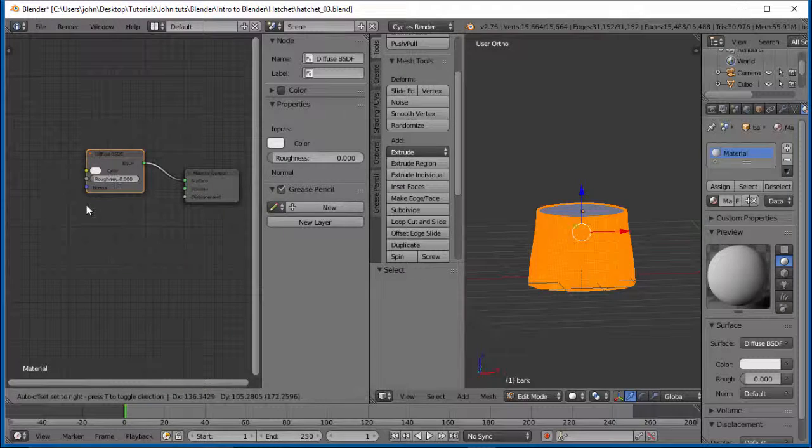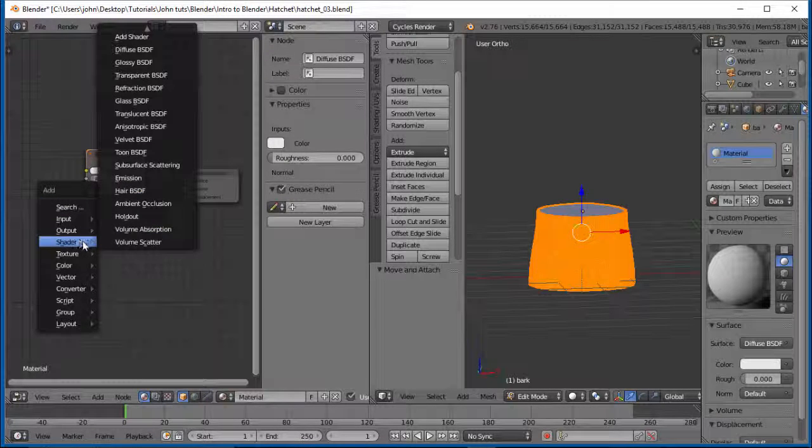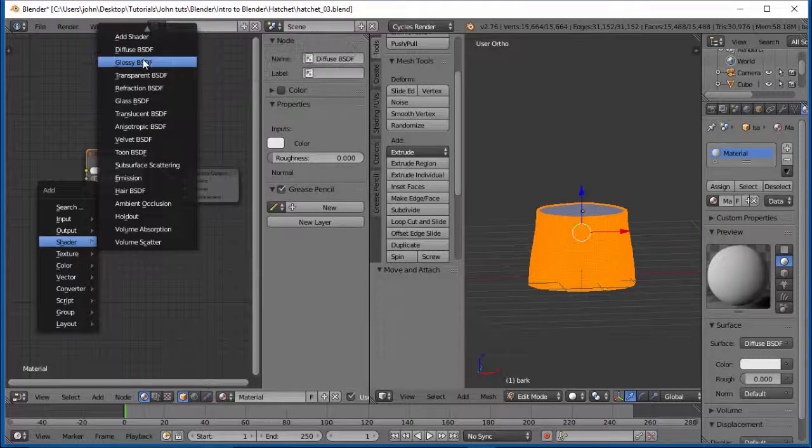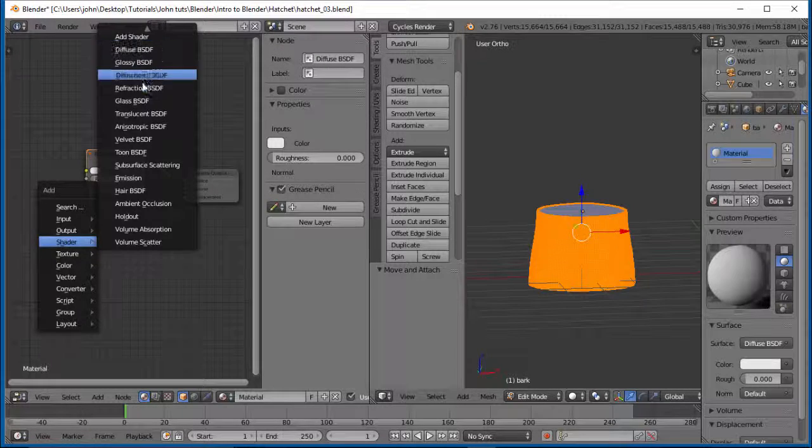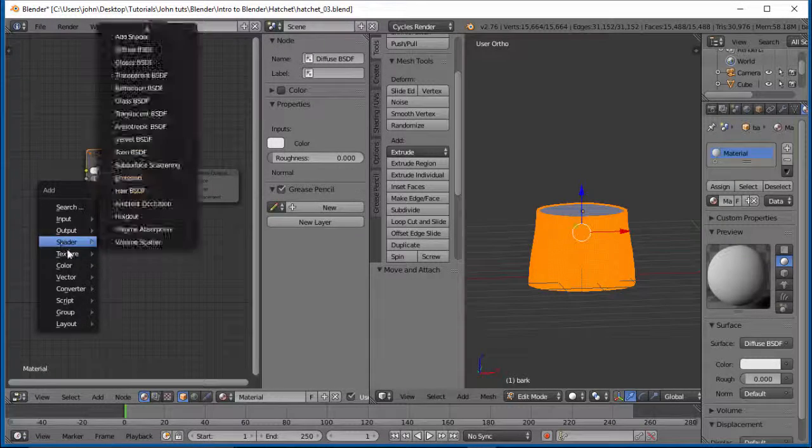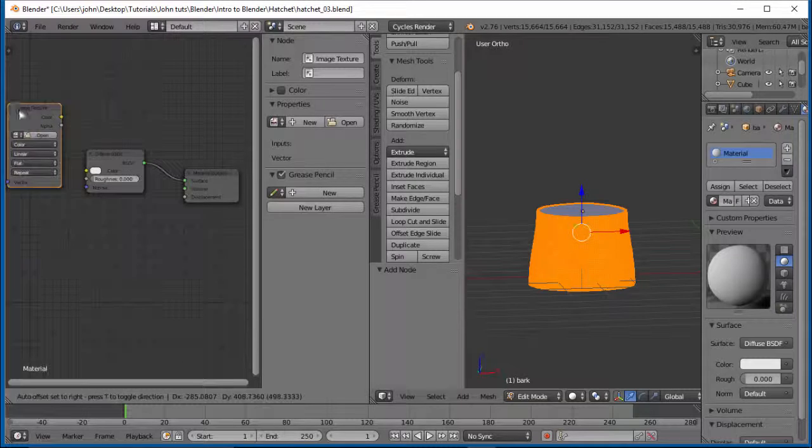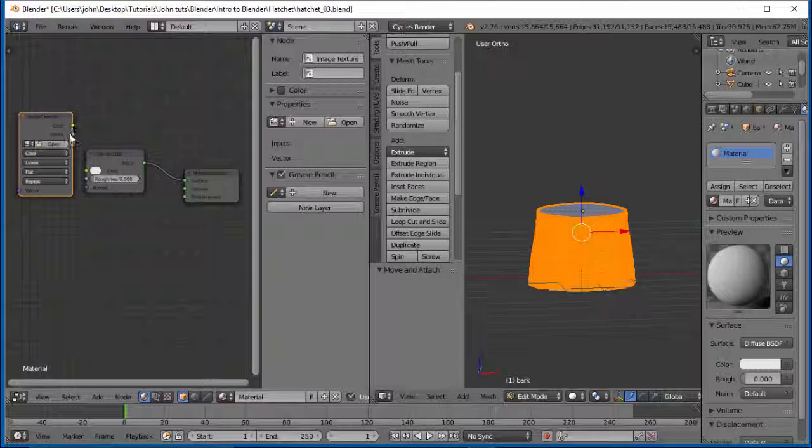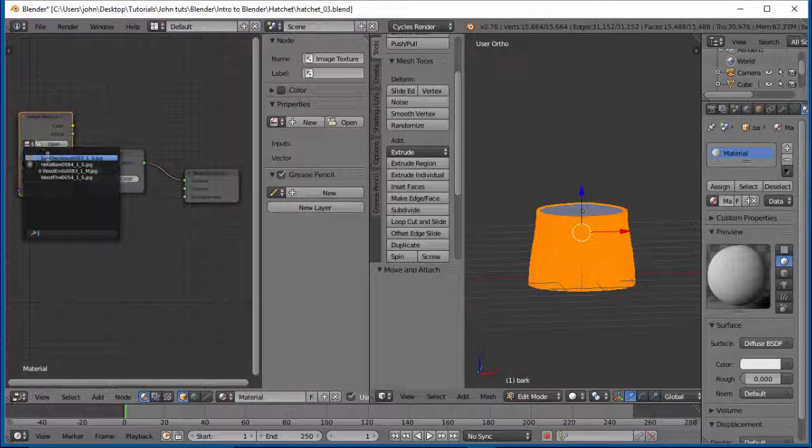By adding a material. And let's shift+A. Let's do shader. We'll do a... I'm sorry. Not shader. We want to do a texture. Image texture.